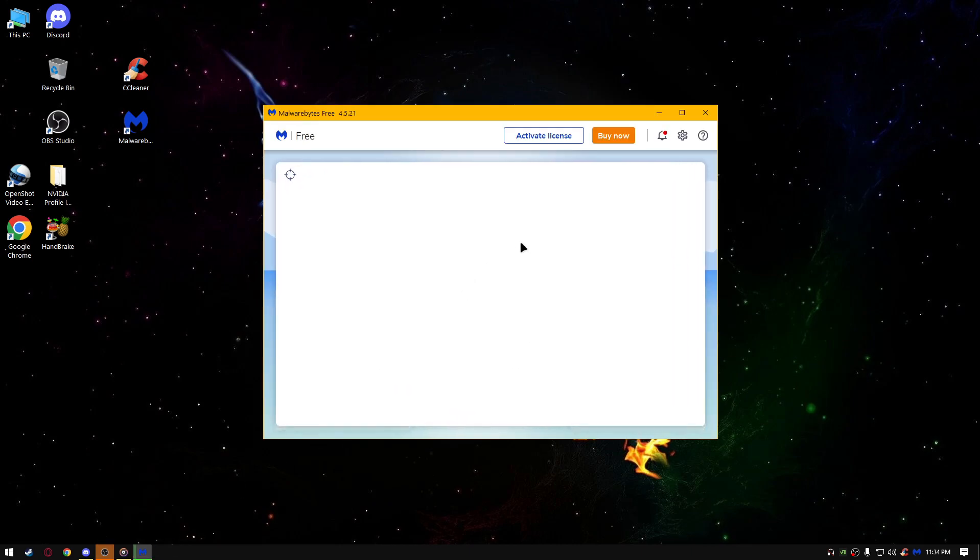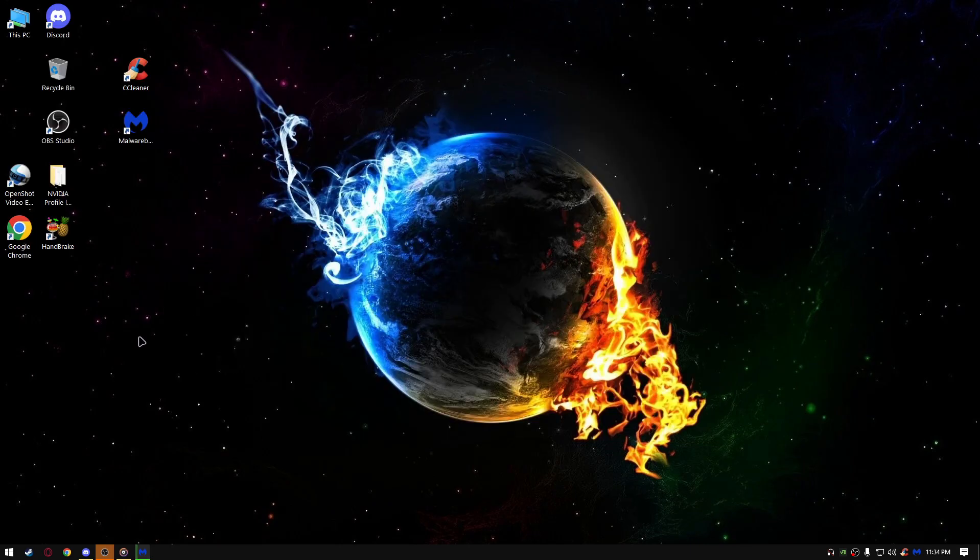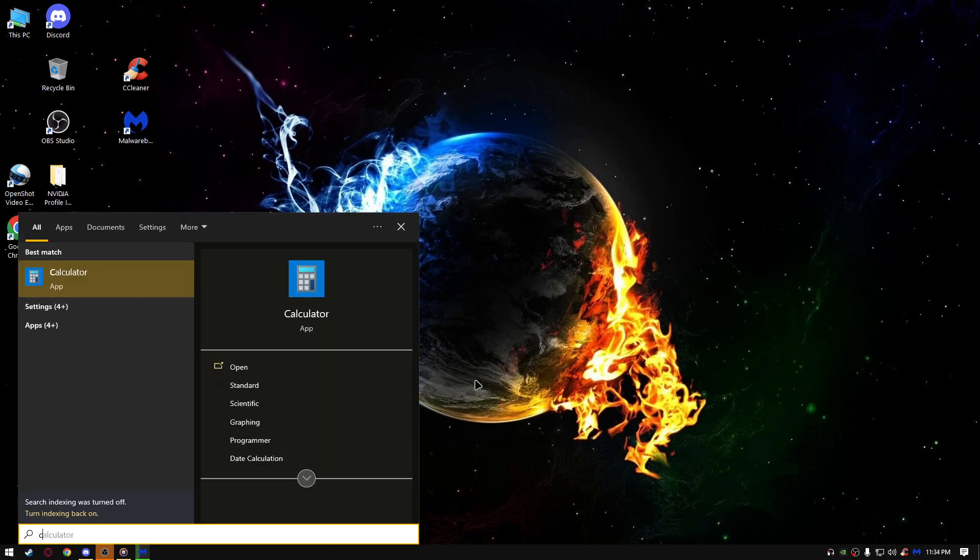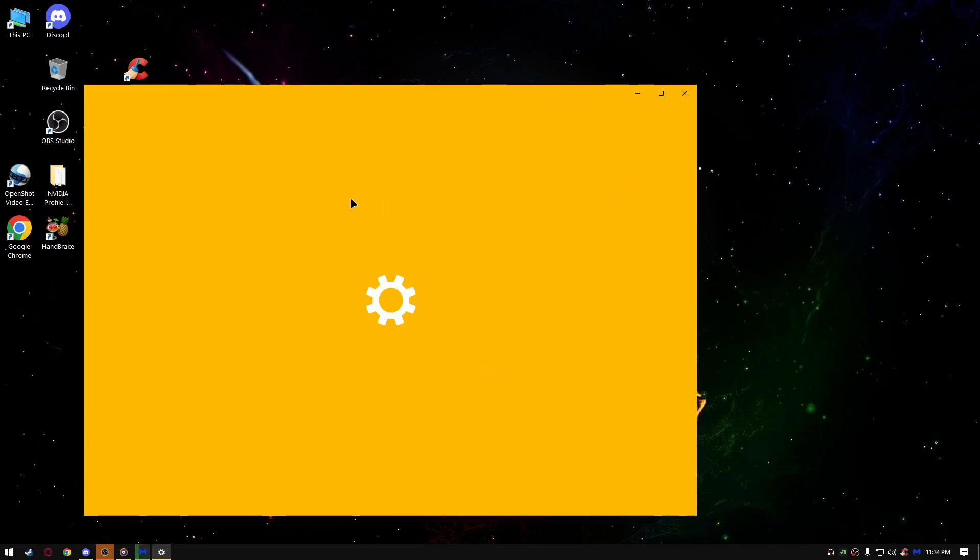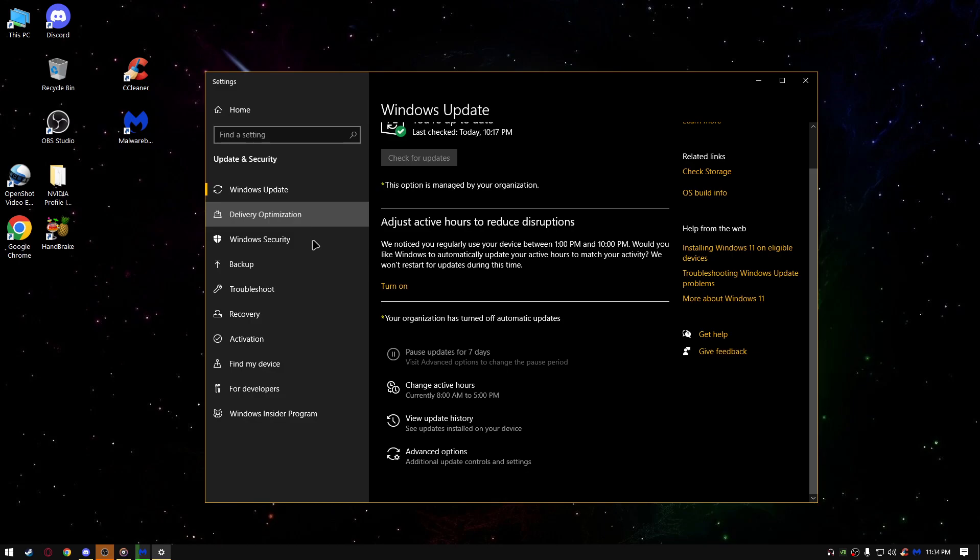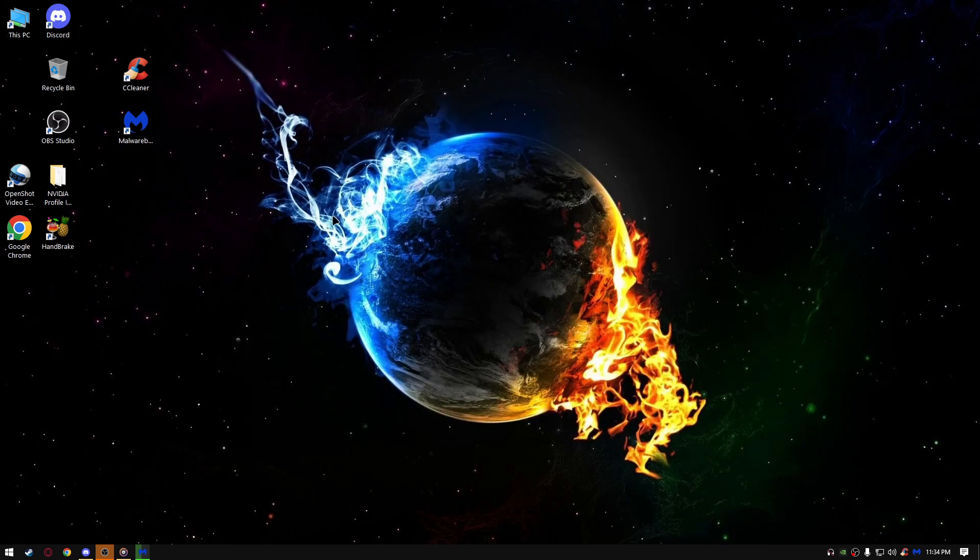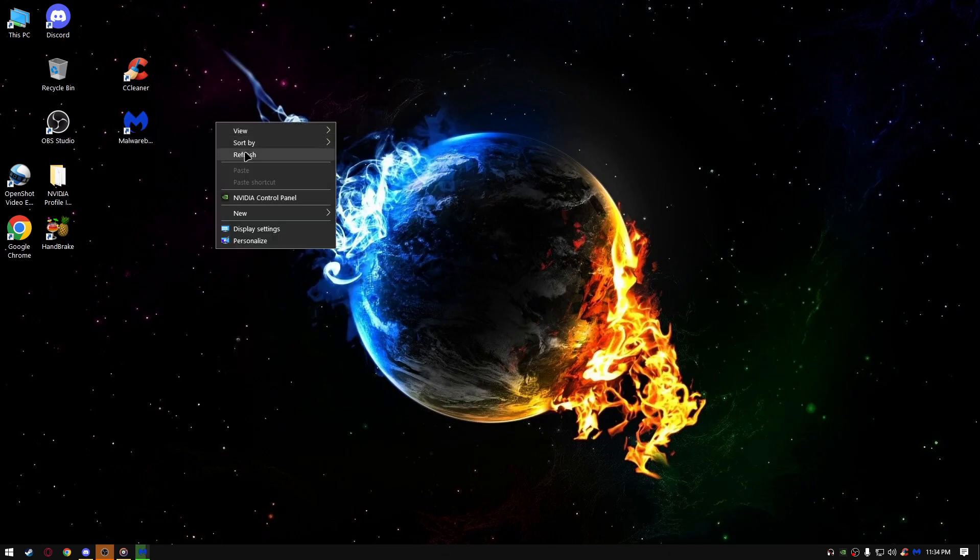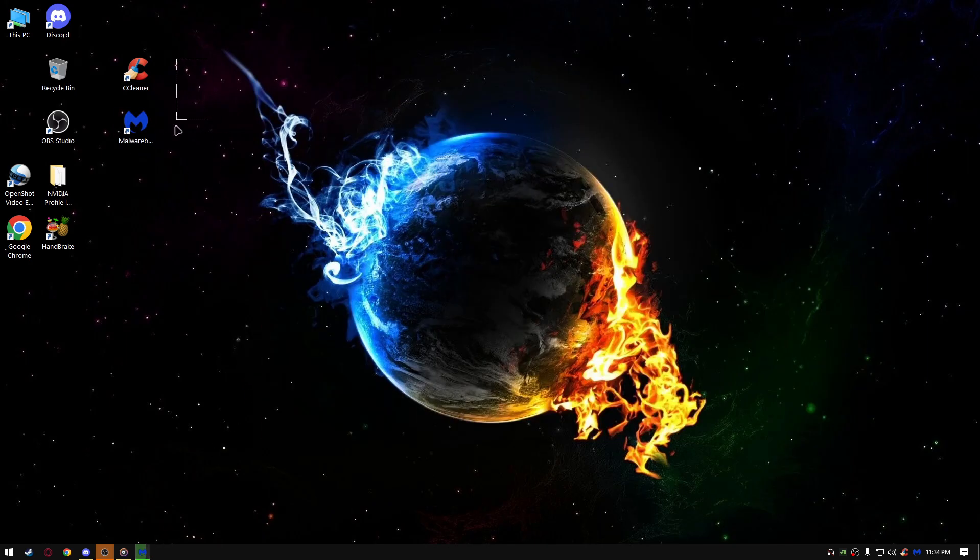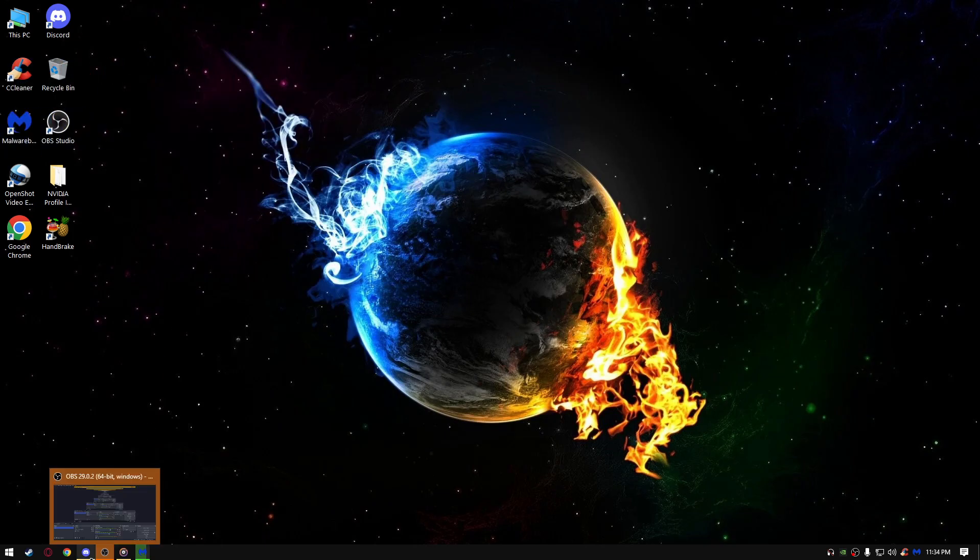Scan, start scanning. While it's scanning, we can do another thing, go to the start and type check for updates. And make sure your Windows is up to date. I'm going to leave the link of those two down below in the description, so make sure to check it out and download it. Those are the best tools for cleaning up your free disk space in your PC.